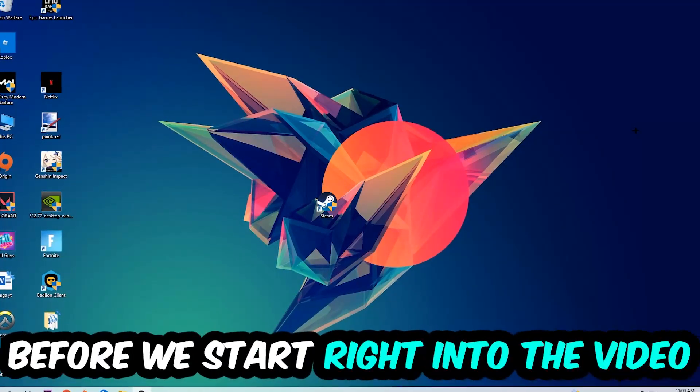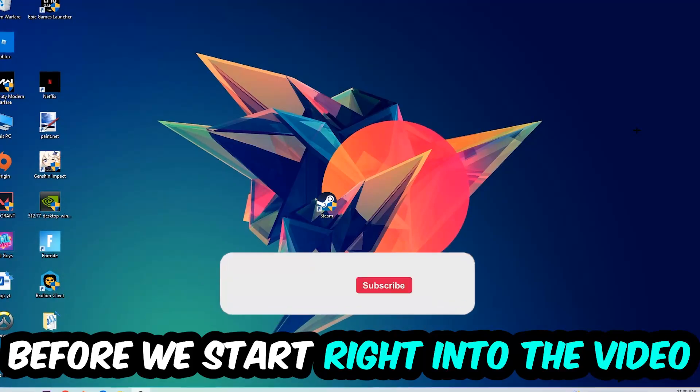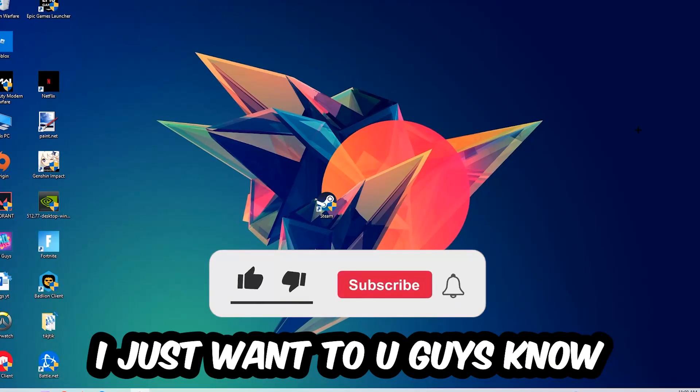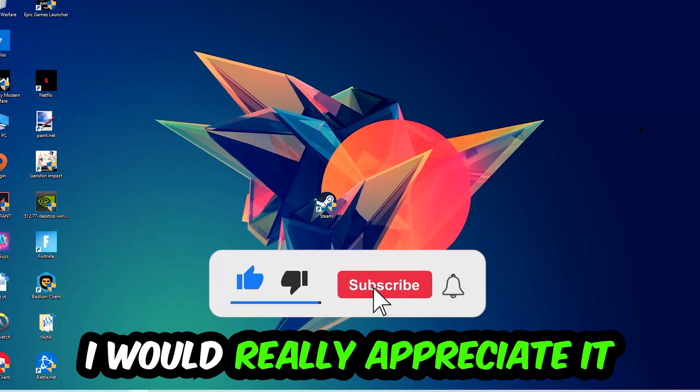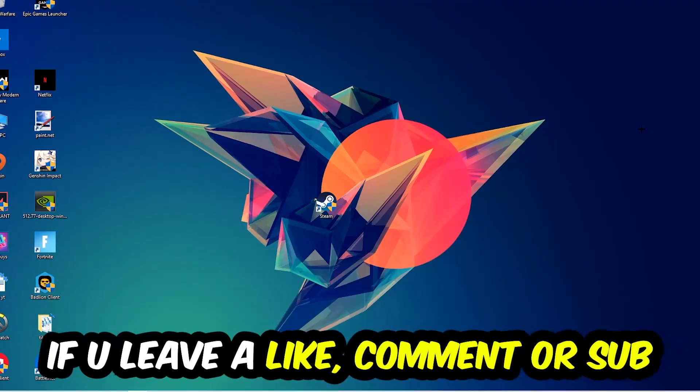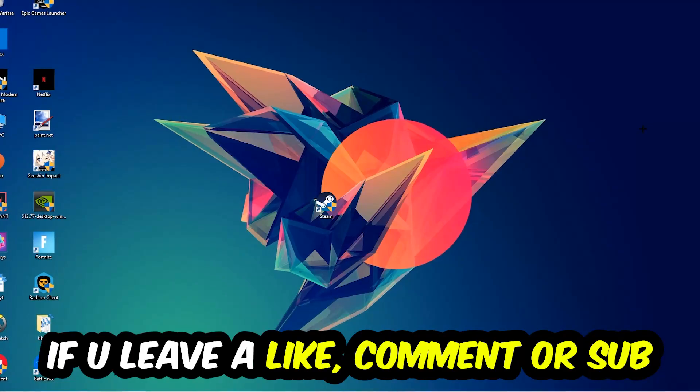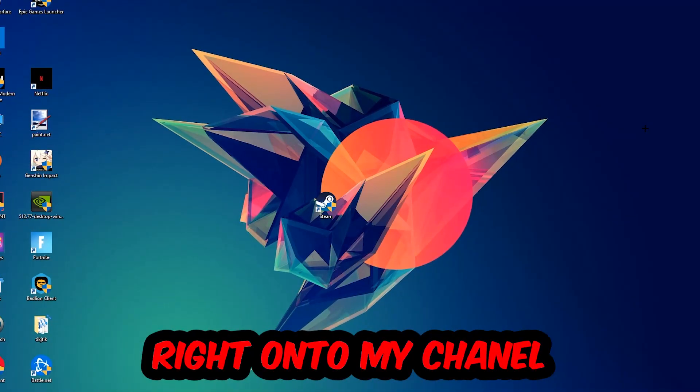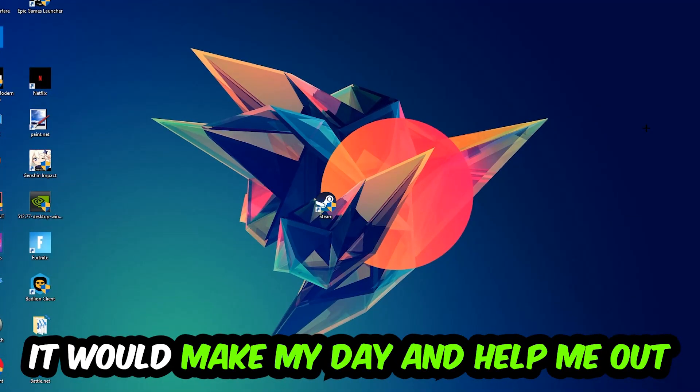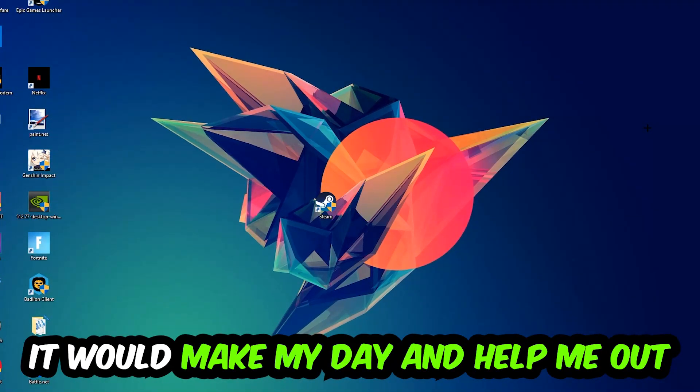Before we start, I just want to let you guys know that I would really appreciate it if you leave a like, comment, or subscription. It would really make my day and help me out as a little YouTuber.